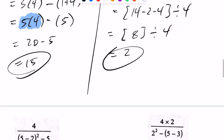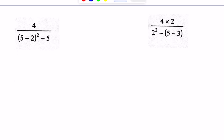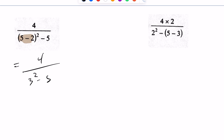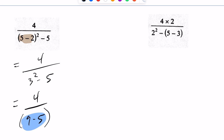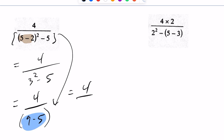For this problem, same idea — brackets first. I see my brackets, so I'll tackle that: 5 minus 2 is 3, so we have 3 squared minus 5. I move on — no brackets now, so take care of exponents. 3 squared is 9, giving 9 minus 5. No brackets, no exponents, but I do have division. You can't divide straight away — I have to clean this up first. When doing BEDMAS with division, you need to implicitly treat the full numerator and denominator as bracketed. This becomes 4 over 4, which is 1.